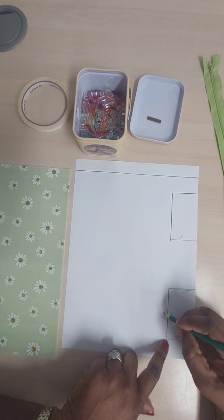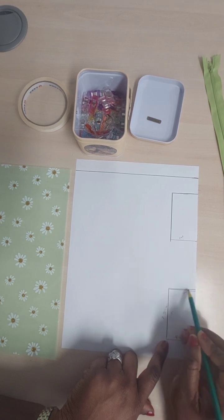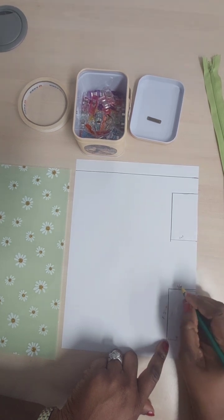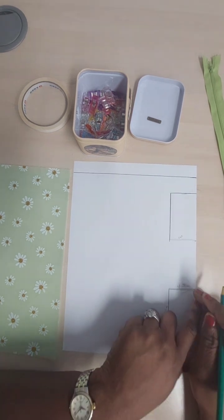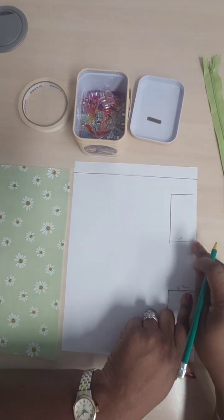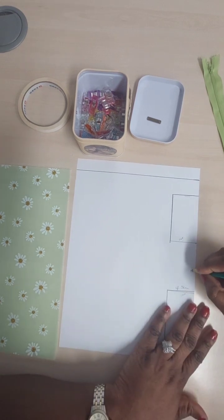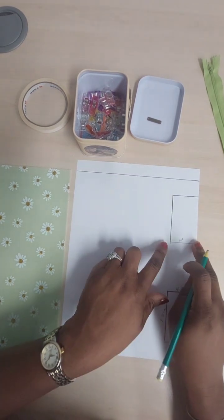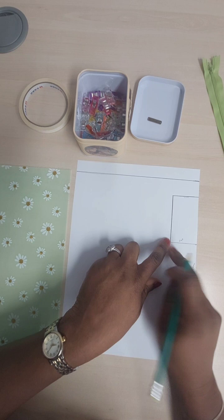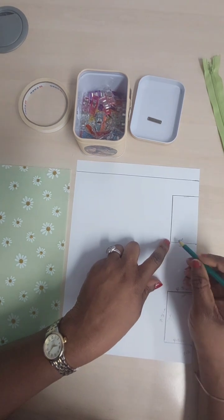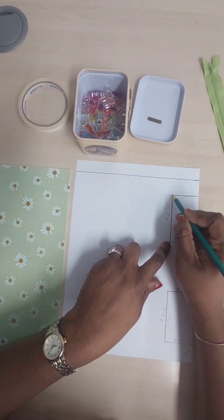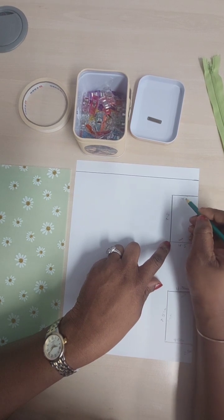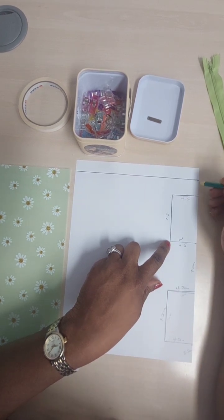Then I'll go across 7.5 centimeters, and then back down 4.5 centimeters. Okay, now from there I'm going to leave a gap about 7.5 centimeters, and then at that point I'm going to go in here 4.5, across 7.5, coming out 4.5.